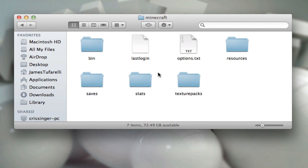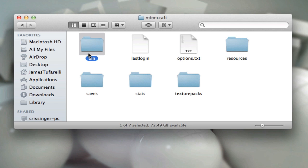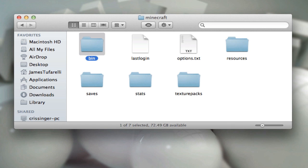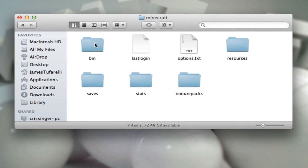So that's why you're going to need the video. Then go to application support and then go into Minecraft. You should see a bin folder. Just delete the whole thing. That is only if Minecraft would not force update. But if it did, just leave the bin folder as it is. You should have already force updated your Minecraft so you're all good.